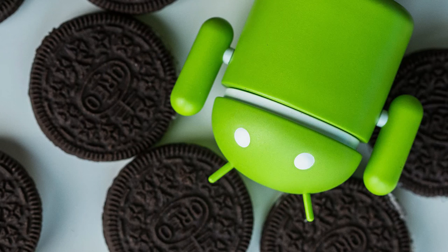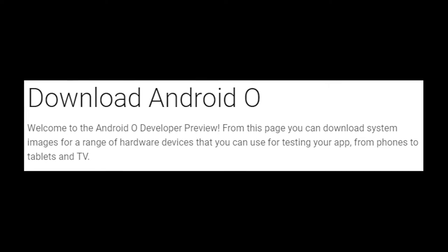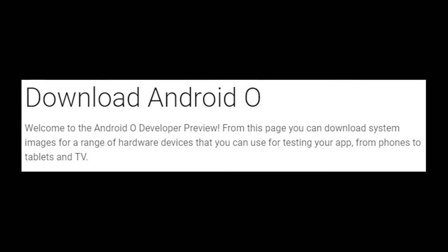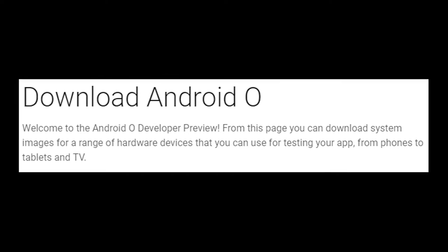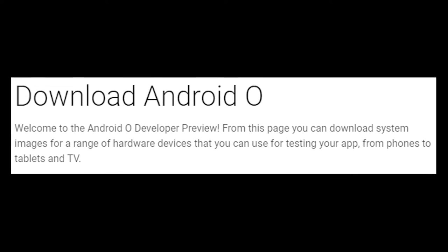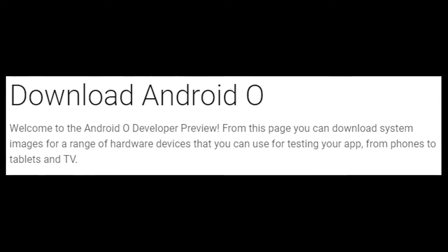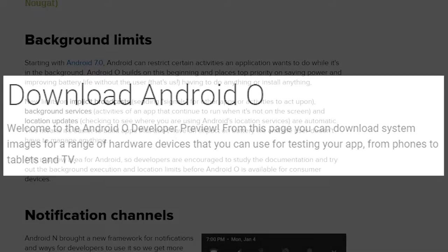In the first developer preview we're only seeing a few big changes to the operating system, and many of them won't matter to the everyday user of Android, but a lot of them are going to be very nice for more advanced users of Android.